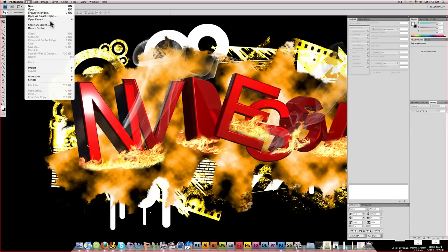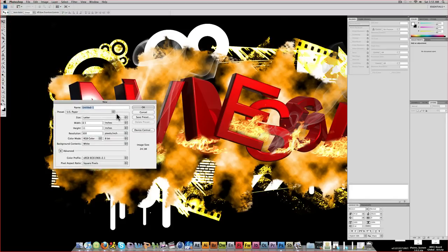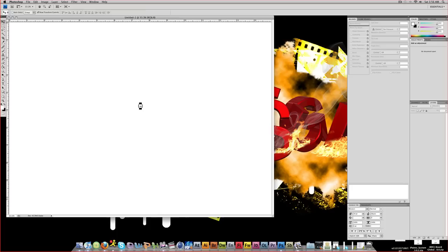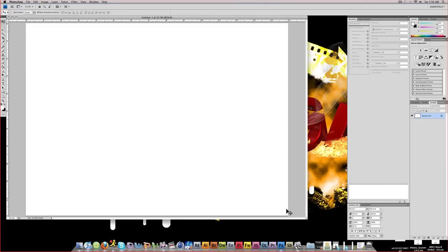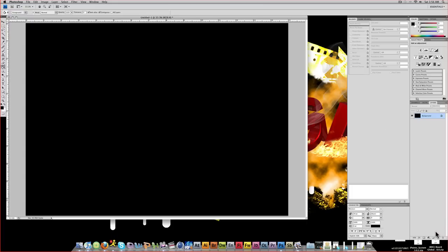What I'm going to go ahead and do is just start off with a big document so you guys can see what I'm doing here. I'm just going to fill this in black so you guys can see just the white lines that we're doing. Go ahead and create a new layer, and we're going to be using the pen tool to create these lines.